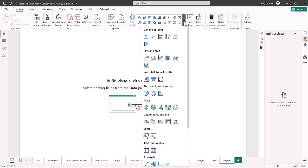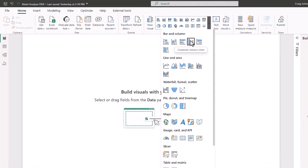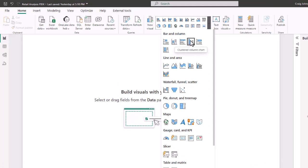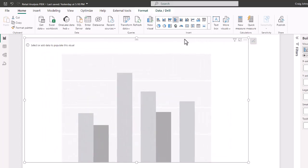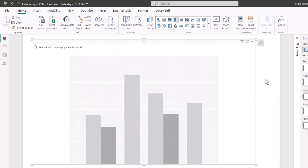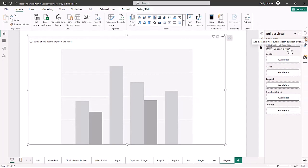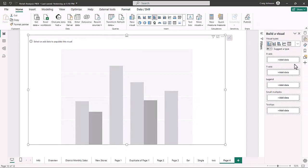From the data visualization gallery, we're going to start off by making a column chart. For your column chart, you get two different options: the stacked column and the clustered column chart. We're going to choose the clustered column chart. We're going to resize this and make it a little bigger so everybody can see. The next thing we're going to do is build our visual, where you get different options.